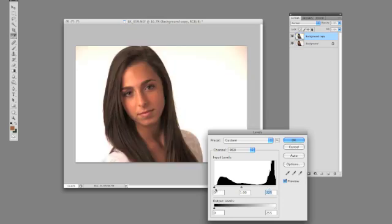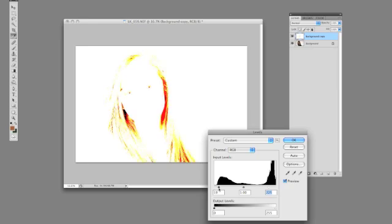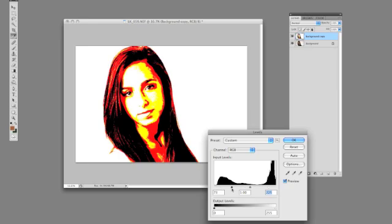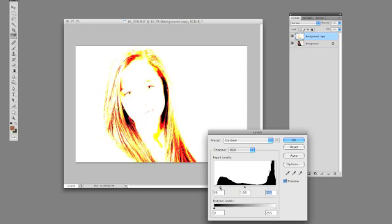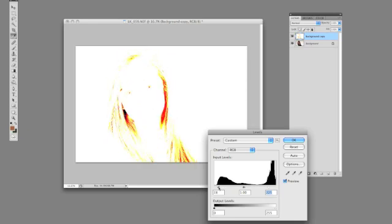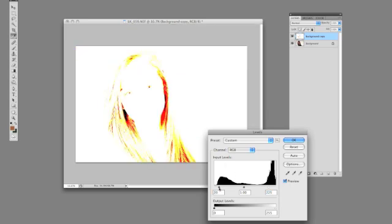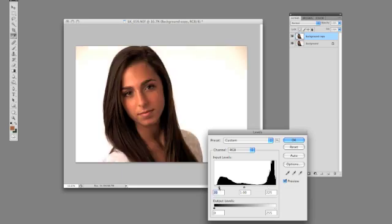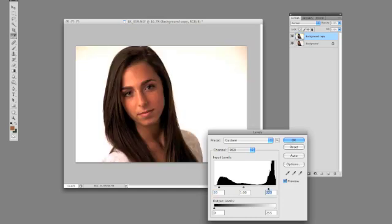Now we'll go back to the other end, to the shadows. Same thing, holding down the Option key, start dragging in the black slider. You'll see, obviously there, all that's blocked up. We come back here, now we're getting some nice texture in there but without really blocking up too much. So we'll probably come into right about there. Check this side again, and I think that's right where that needs to be.